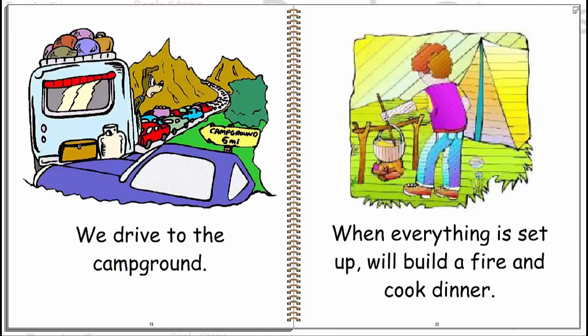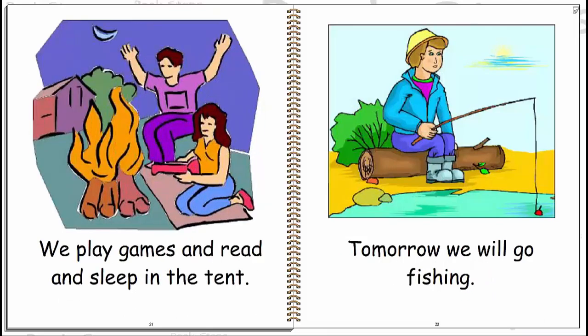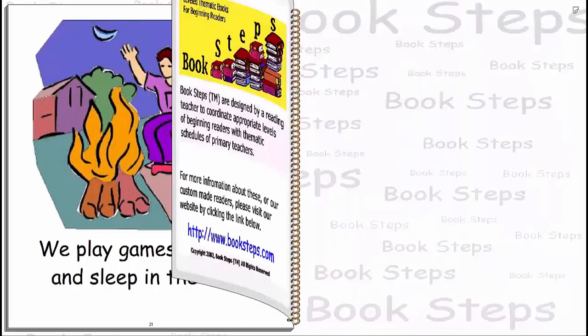We drive to the campground. When everything is set up we'll build a fire and cook dinner. We play games and read and sleep in a tent. Tomorrow we will go fishing.